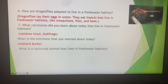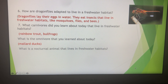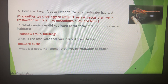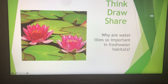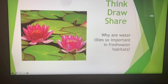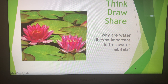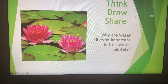What is a nocturnal animal that lives in a freshwater habitat? If you guessed bullfrog, you were right. Think, draw, share — why are water lilies so important in freshwater habitats? Draw a picture and a sentence if you can, and take a picture and share on Dojo. Thank you for listening.